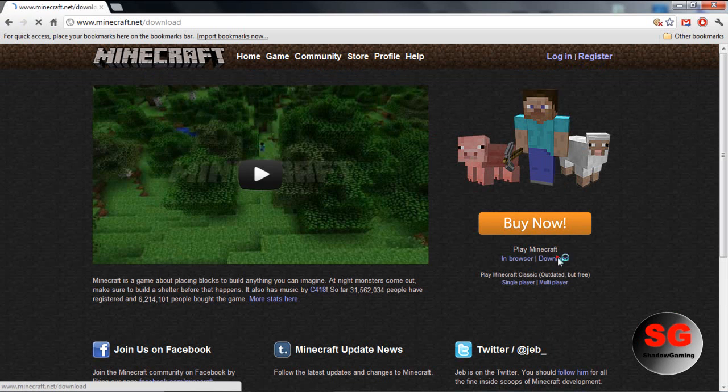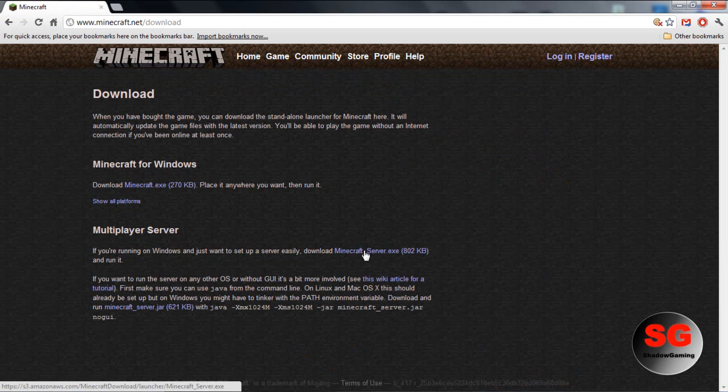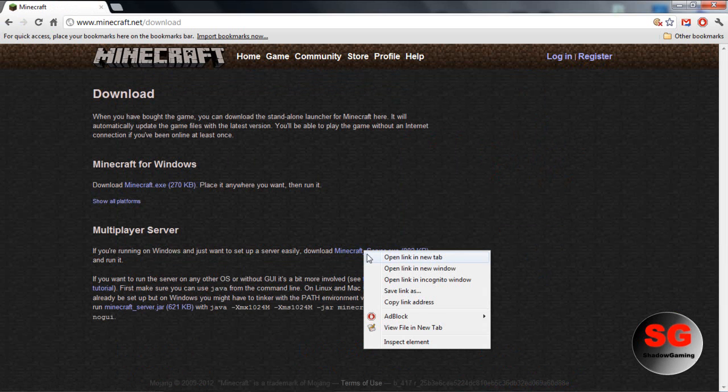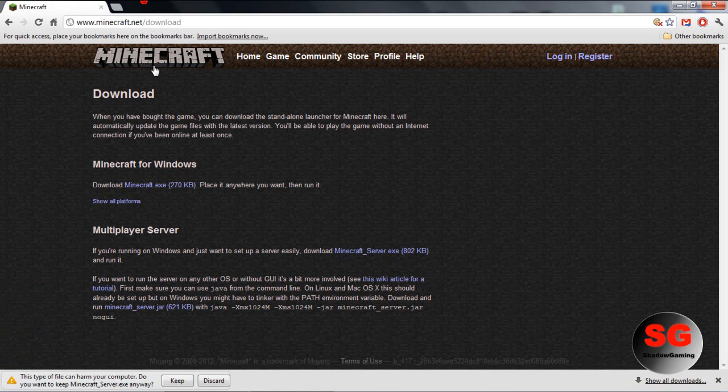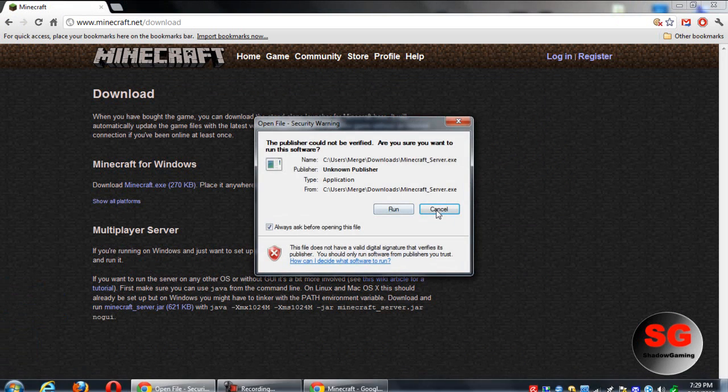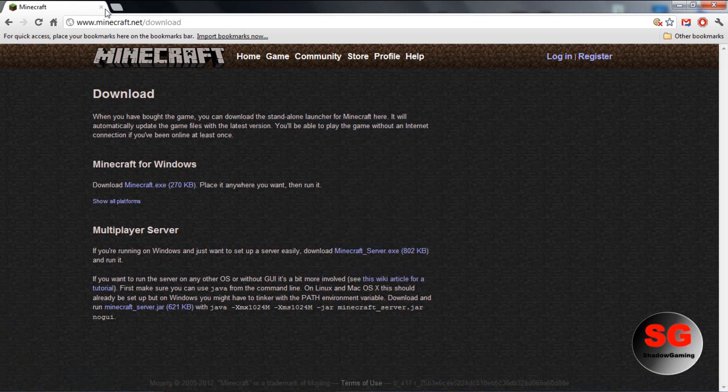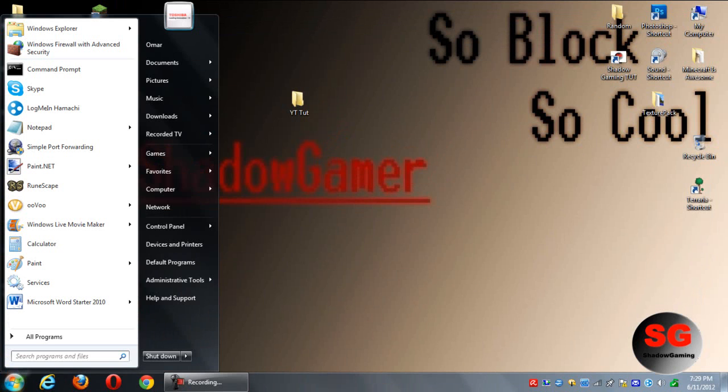Just download this, open it, and keep it. Then go to where you downloaded it, so I'm going to go to my downloads.